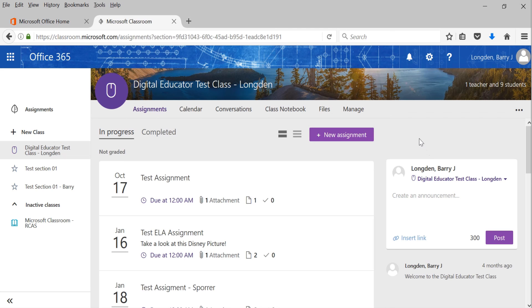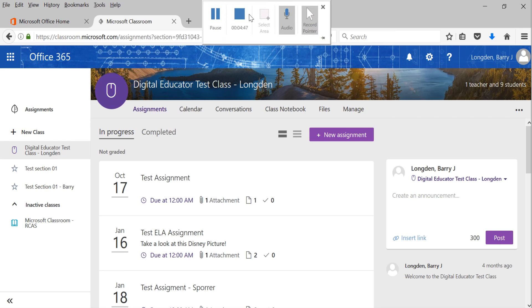Well, that's basically all of Microsoft Classroom I want to show you right now. Just a little introduction, how to get in, how to look at things. And we'll look at how to add assignments and do a couple of other things in later videos. All right. Thanks. Bye.